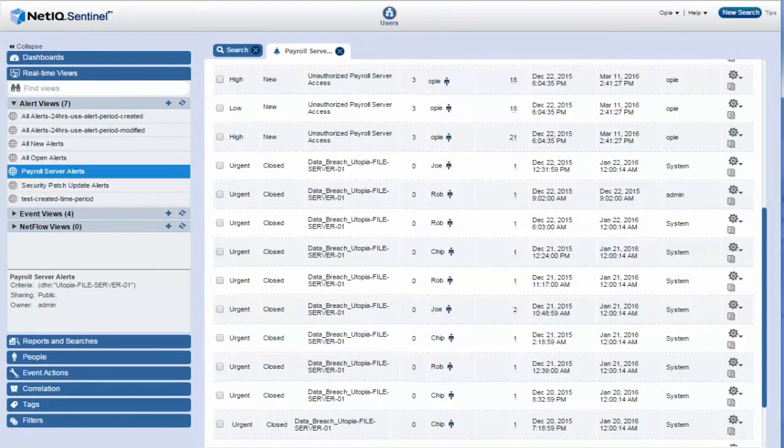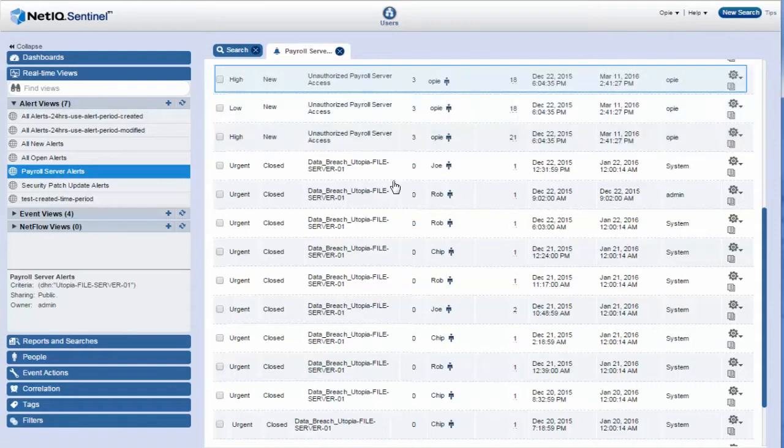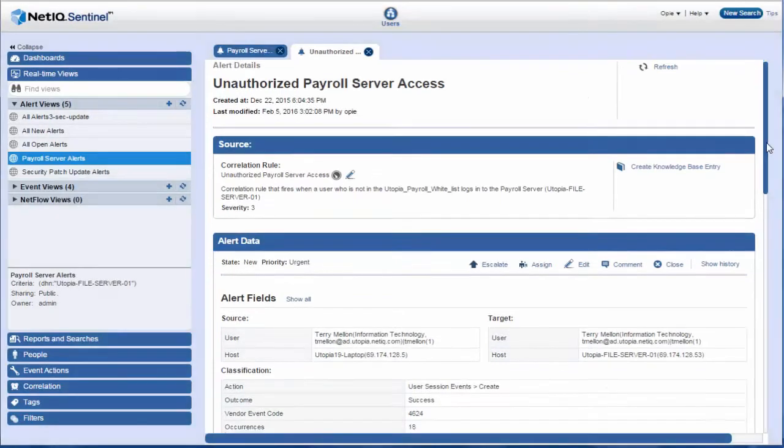Opie sees that there are three new alerts named Unauthorized Payroll Server Access from the Utopia Payroll Server. He clicks View Details to view the details of the first alert. The alert source indicates that some unauthorized user has accessed the Payroll Server.